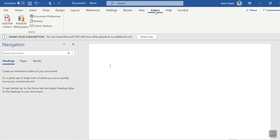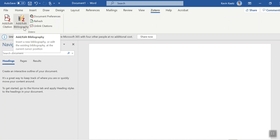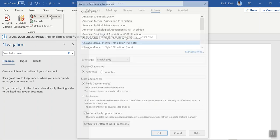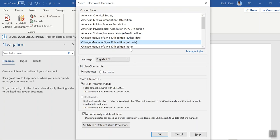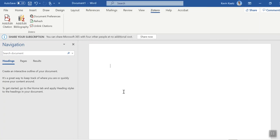So click on that. Now what you see here is add citation or edit, add or edit bibliography, and then there's a couple other things here. So under your document preferences, make sure that you are clicked on Chicago Manual Style, Full Note, and then you can decide whether your citations are footnotes or endnotes.